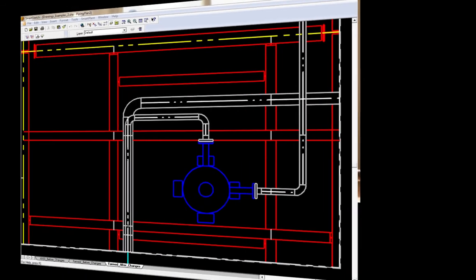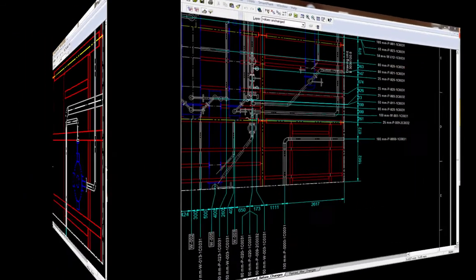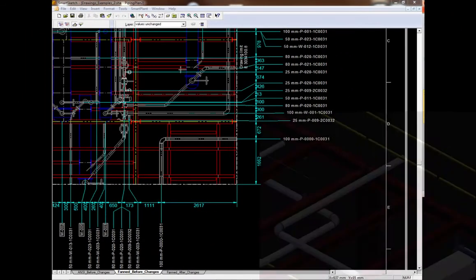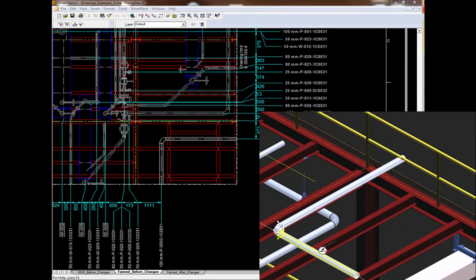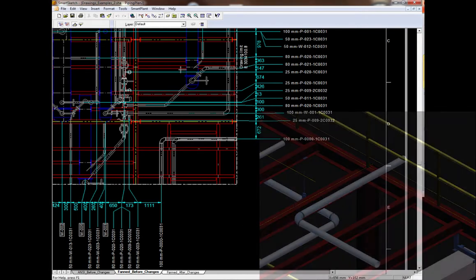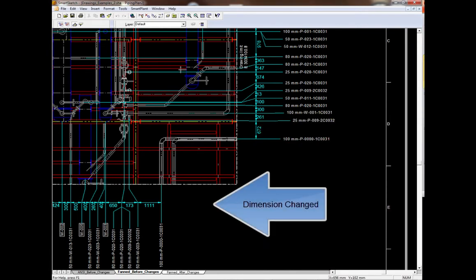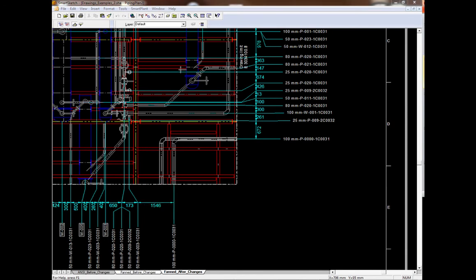Let's look at how the annotations were changed. For the pipe move, we had to change the dimension value on the left side. Notice that the witness line for the pipeline label has moved.